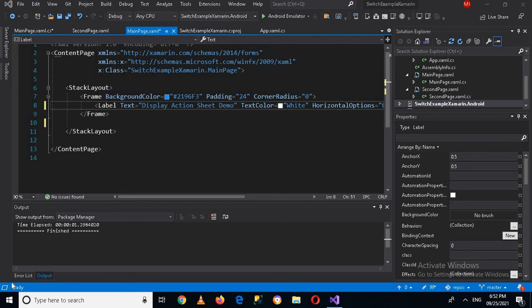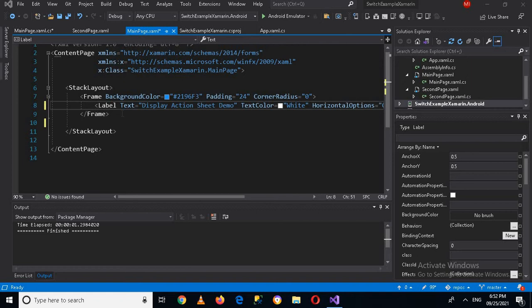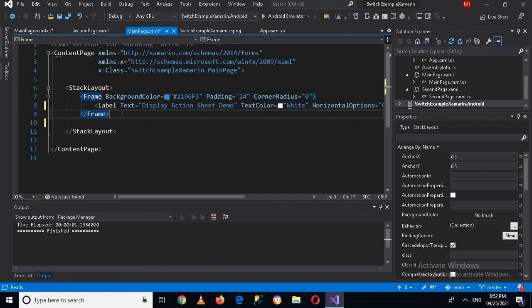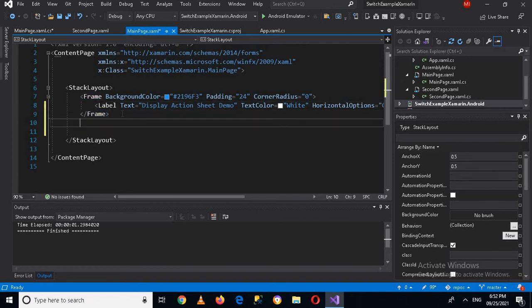Bismillahirrahmanirrahim, hello guys, welcome to my channel. Today in this video tutorial we are going to learn about display action sheet in Xamarin Forms. So let's start. But first, if you have not subscribed my channel, please subscribe my channel and also like and comment on my videos.